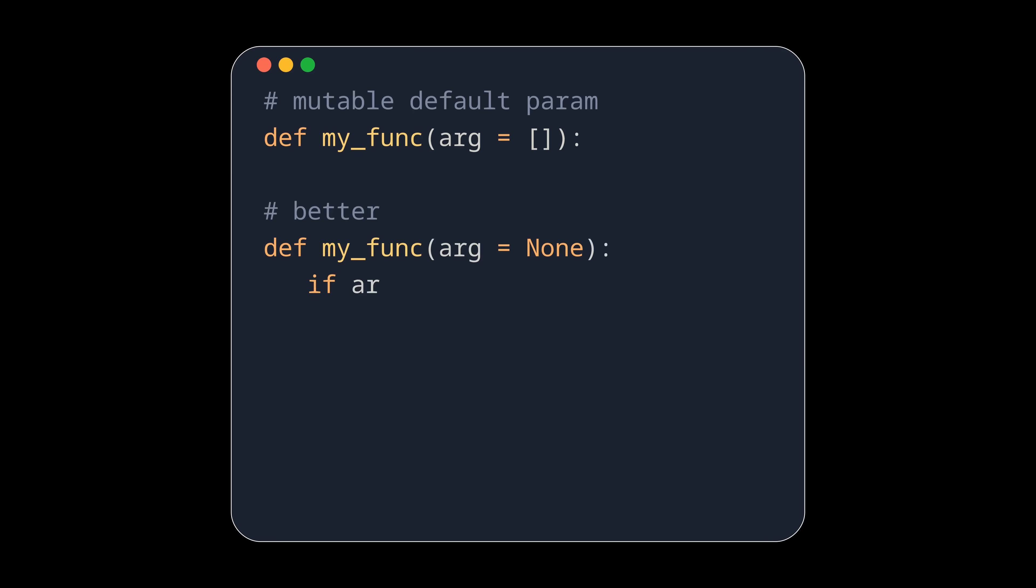A common tip is to always use none as a value to signal that this value has not been set by the caller. But what if none is now also a valid argument to your function? Then you need a different sentinel value, and here you can use ellipsis.